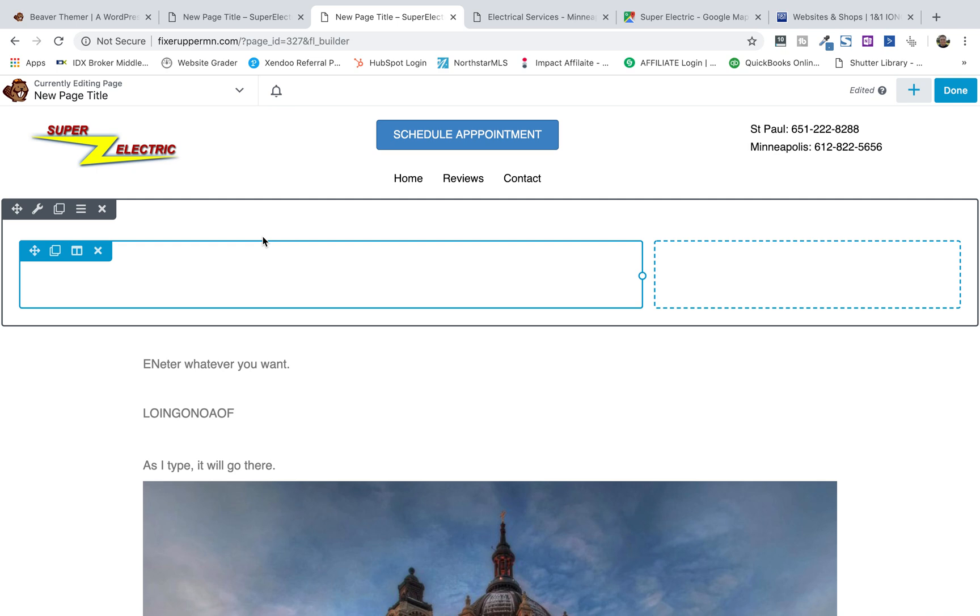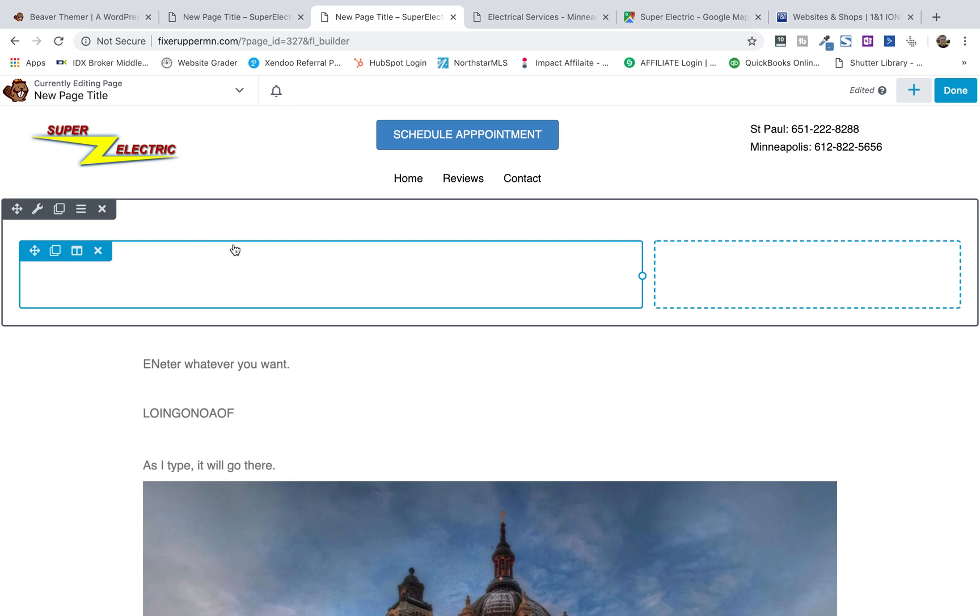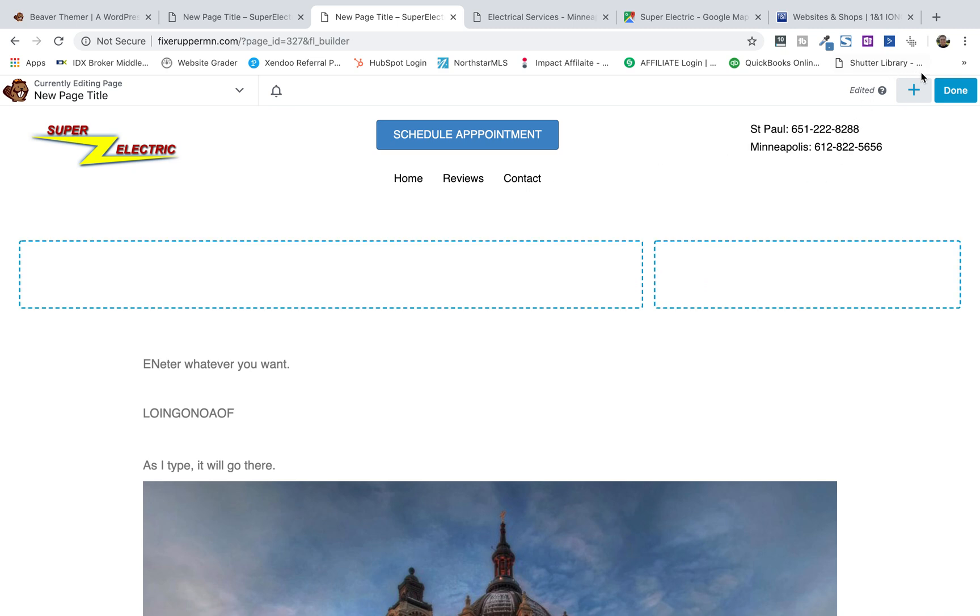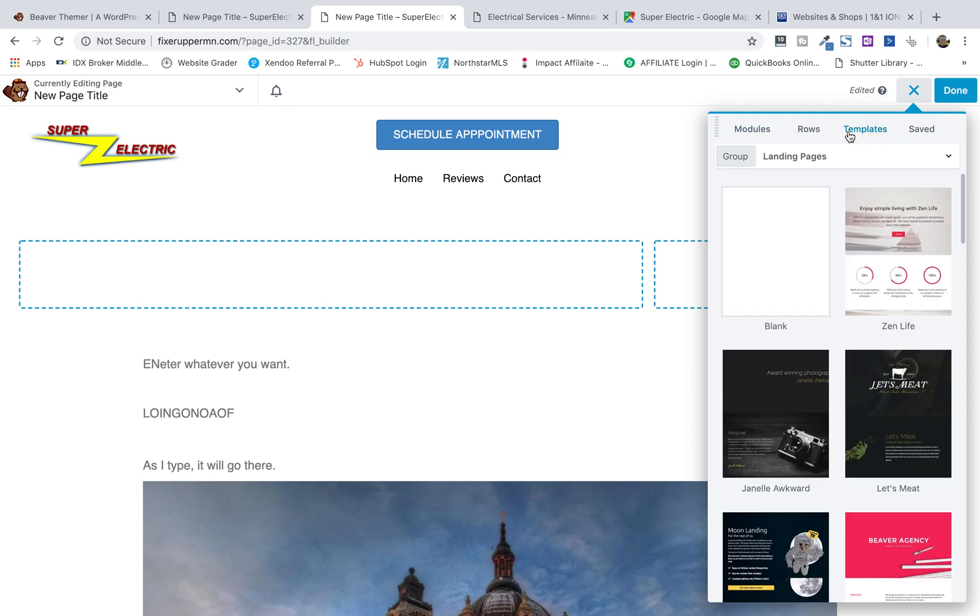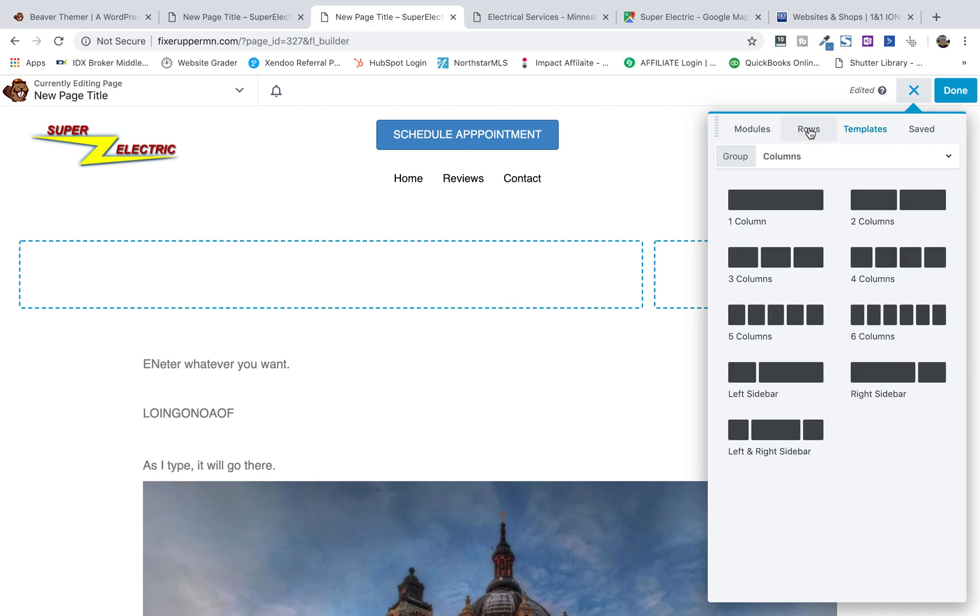Now, Beaver Builder, Divi, and a bunch of these other visual site editors are pretty slick, but here's the best thing about Beaver Builder, in my opinion. Sometimes it gets to be a pain to go in here and you have this row with these columns, then you're going to drop your own stuff in here, like your own modules. Here's what's beautiful. They have page templates and row templates.